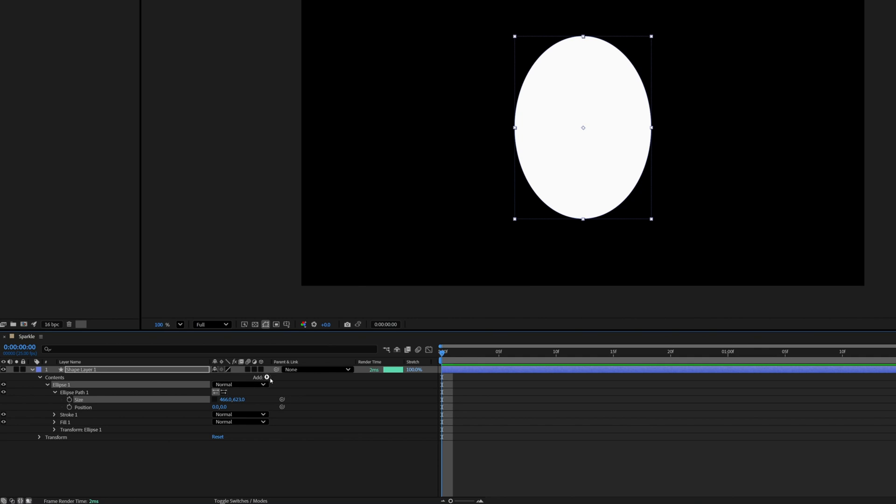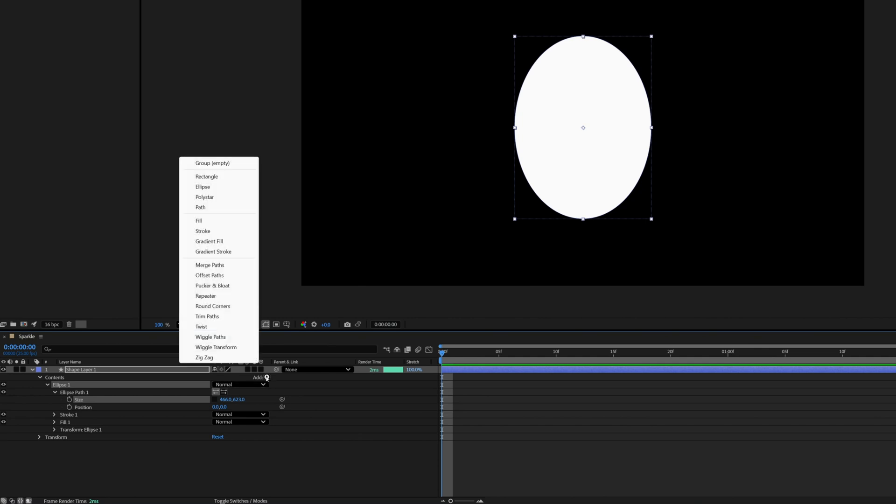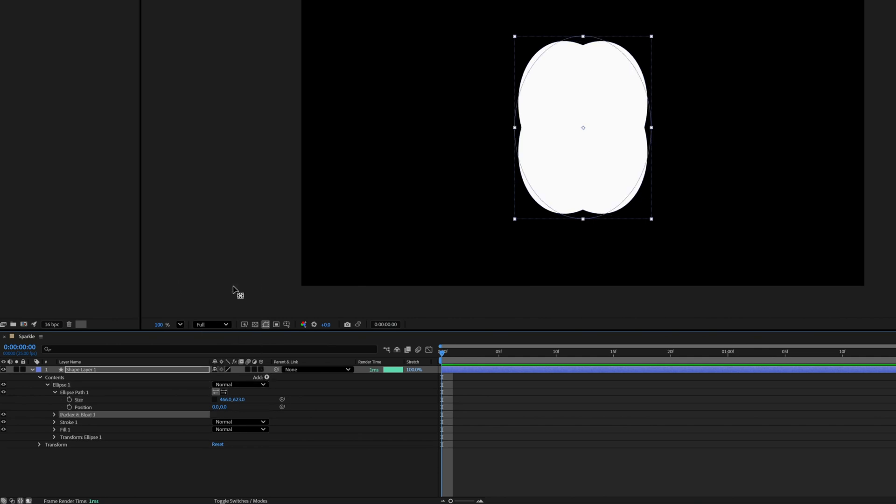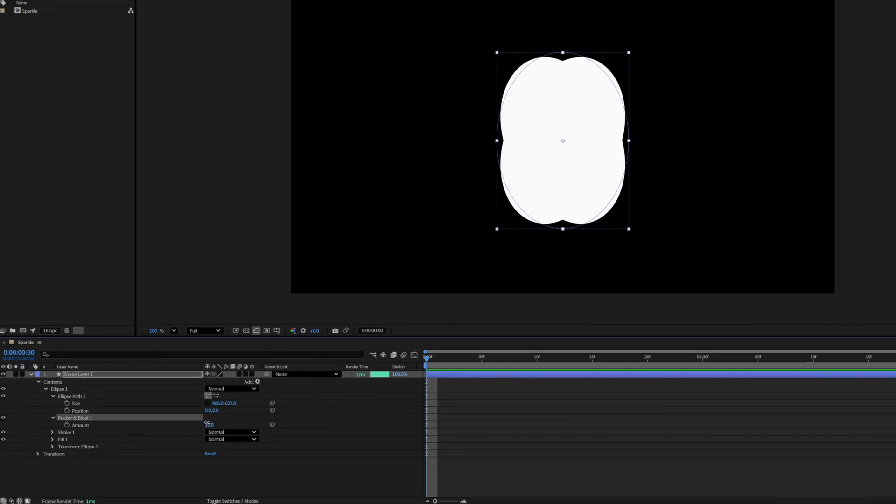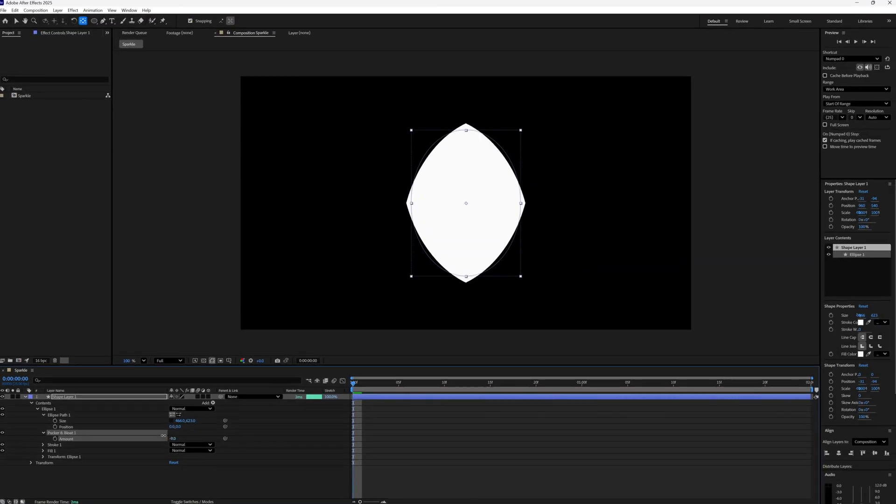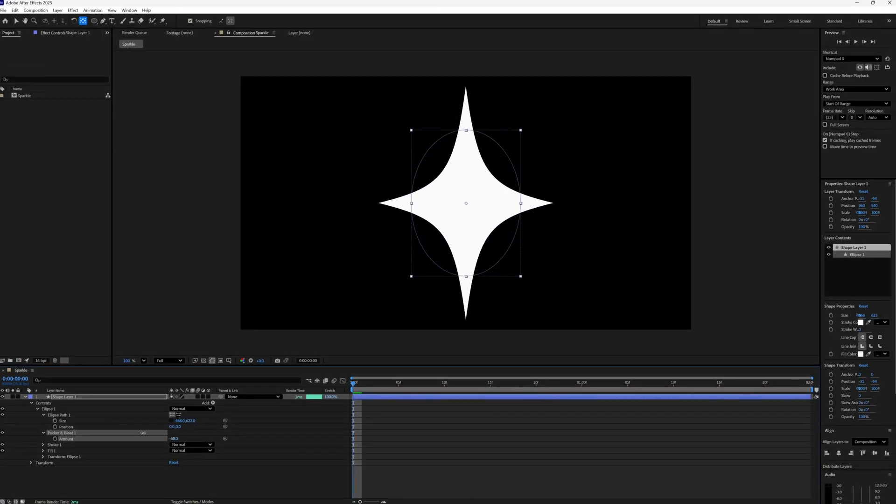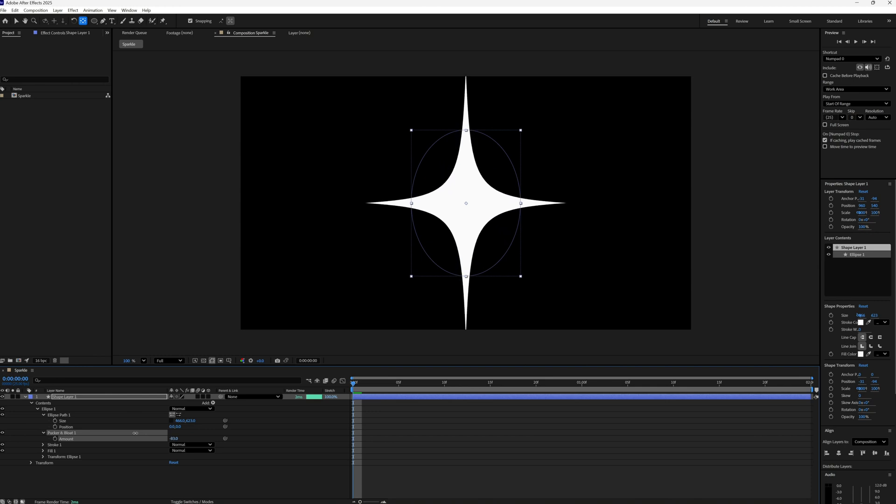And then while I'm down here I'm just going to go to add and then pucker and bloat and then open this up. And if we bring this into the minus you'll see we start to get that star shape.